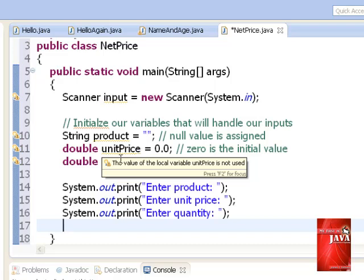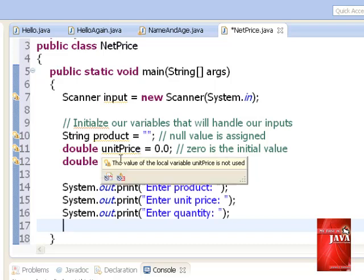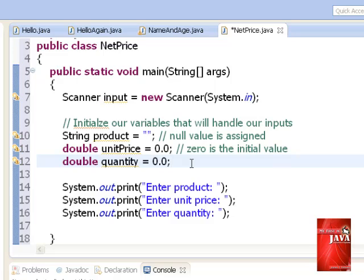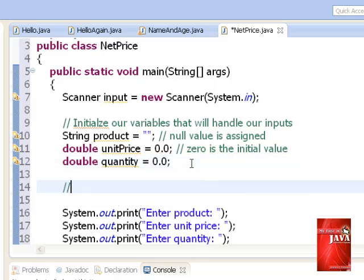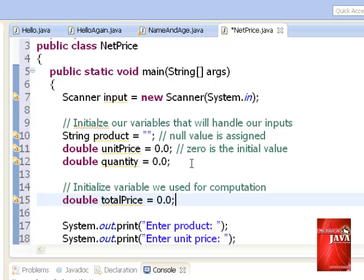To compute the total price of the product, we need to multiply unit price and quantity. Therefore, a new variable is needed to hold the result of the product. We use total price as our identifier and declare it with the same data type double since we are computing two double data types.